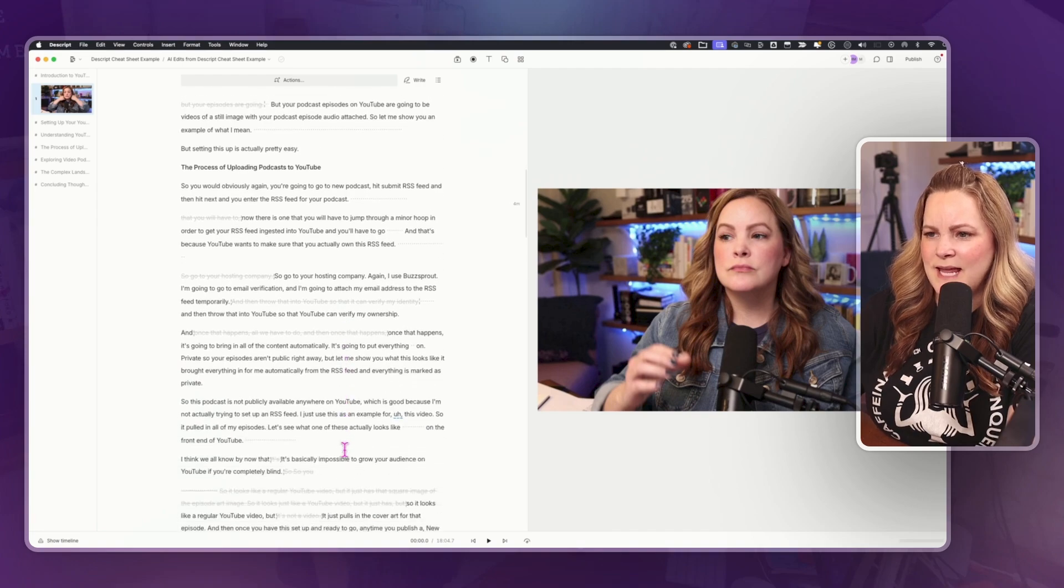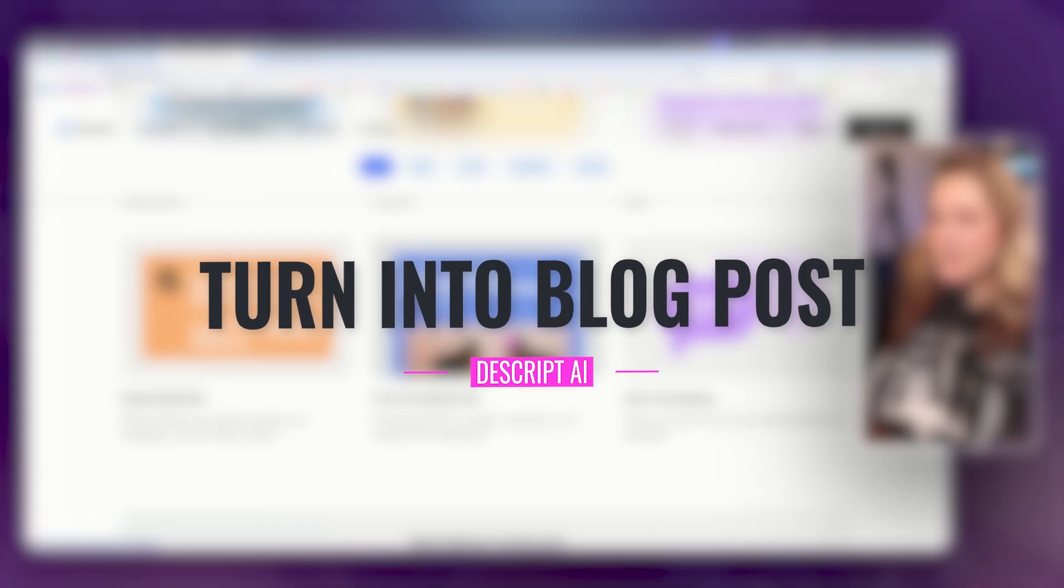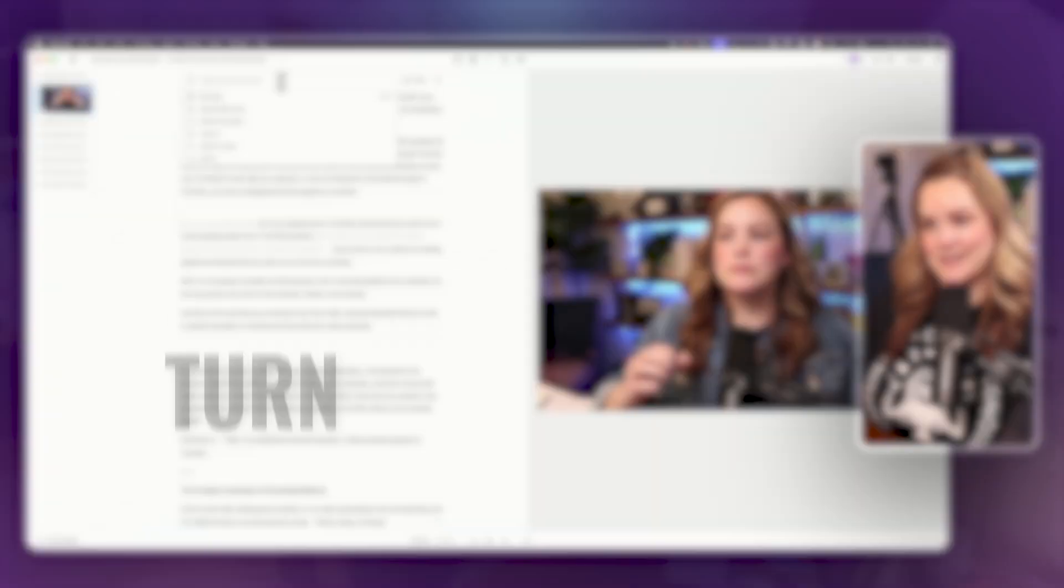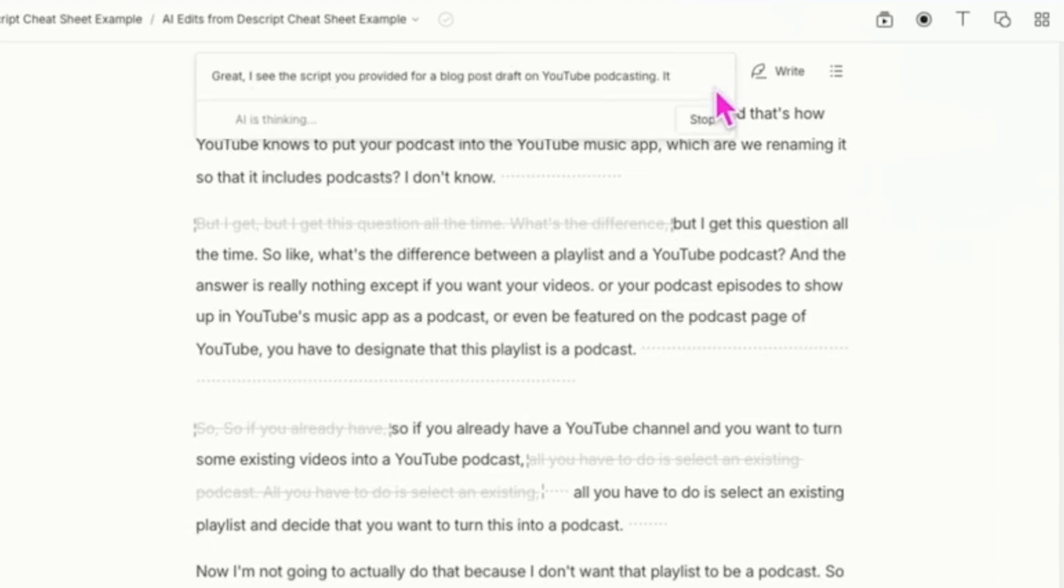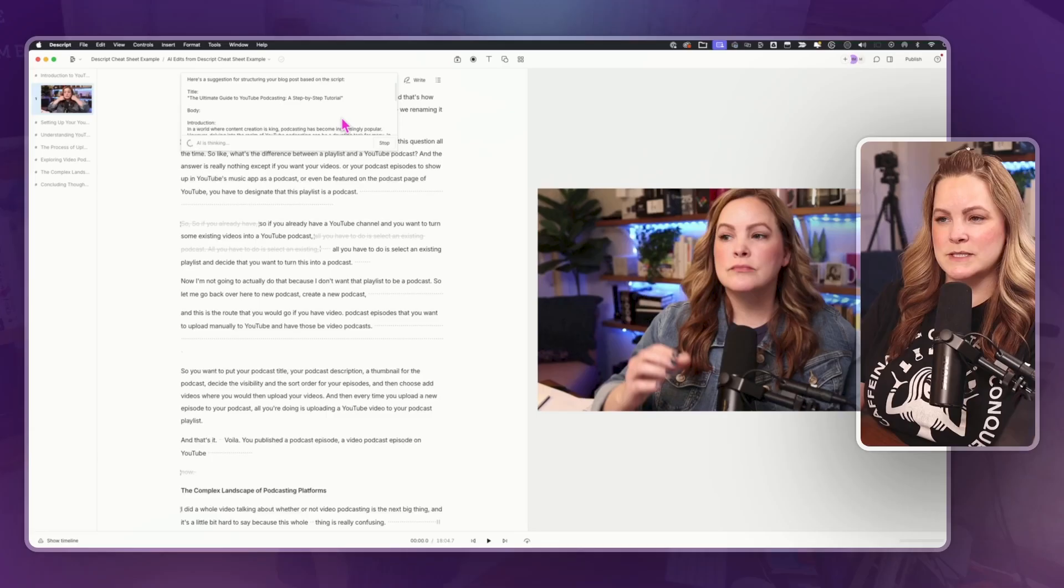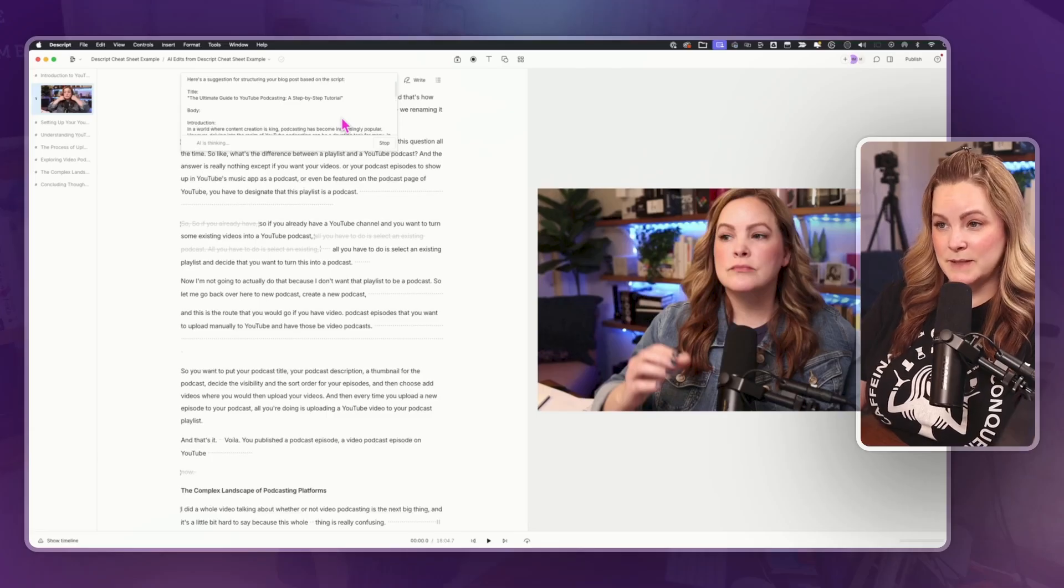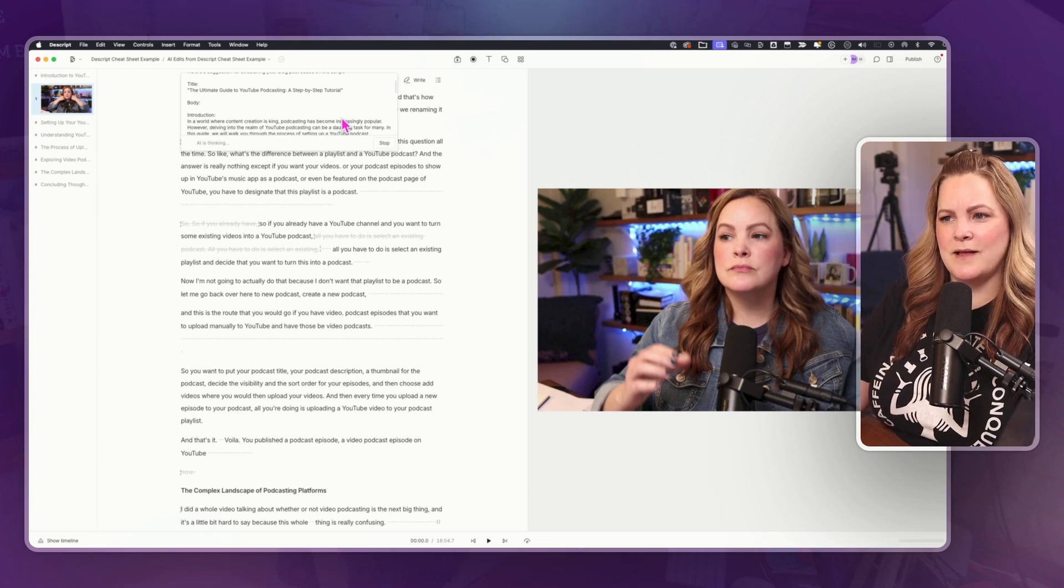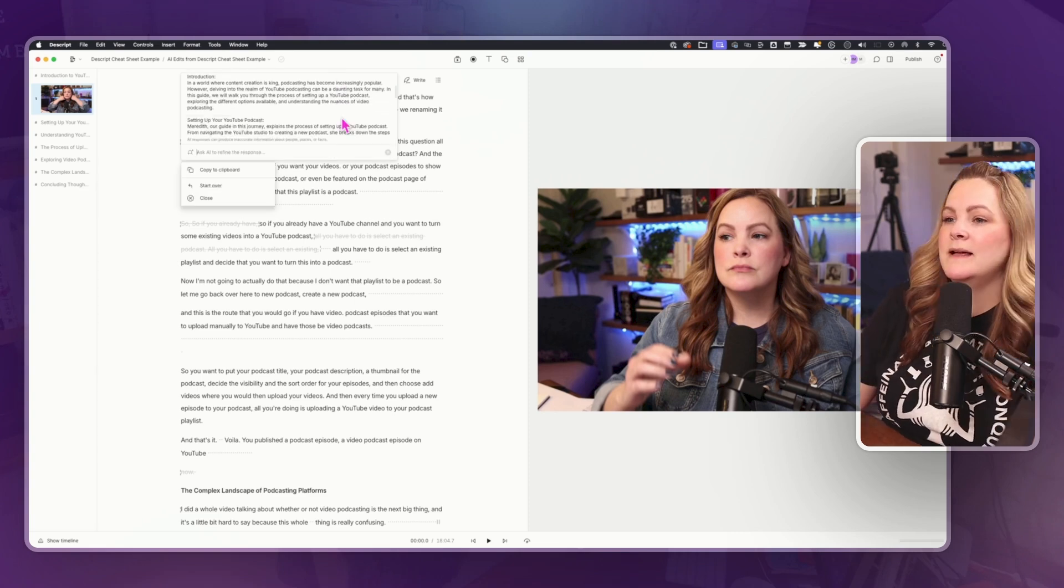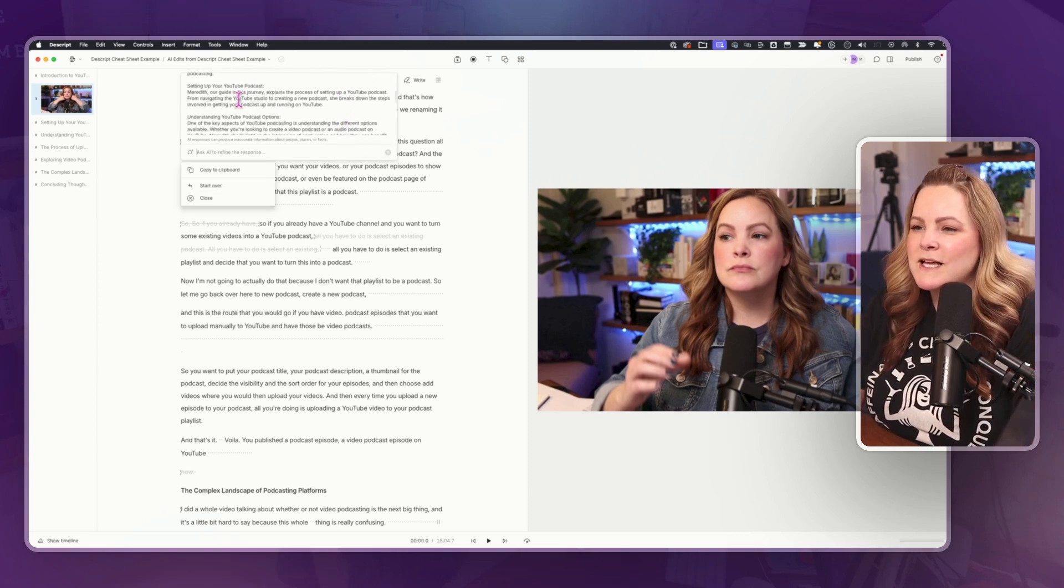Turn into blog post. Let's see how good it is at doing this blog post. Draft a blog post based on this script title would be the ultimate guide to YouTube podcasting a step by step tutorial. Okay, like that. Okay, not bad. Except it goes into third person. This is one of the things that drives me crazy about AI. When you ask it to create a blog post, most of the time it does it in third person.